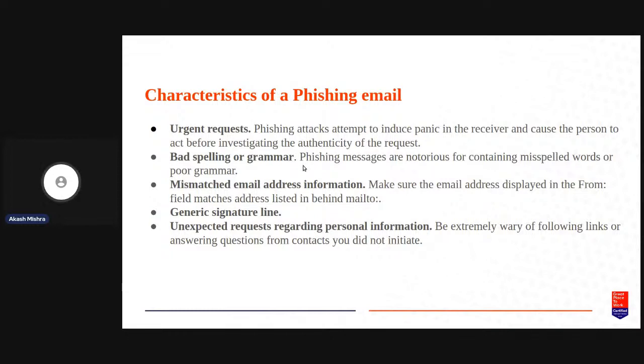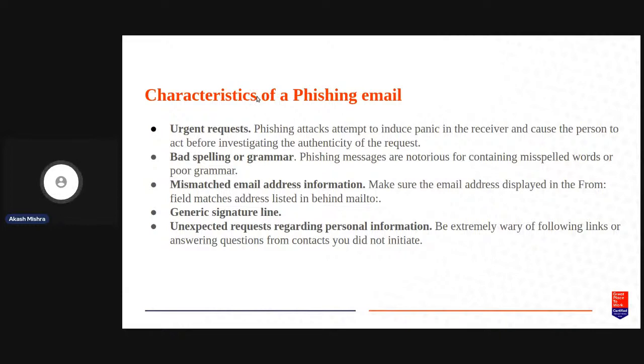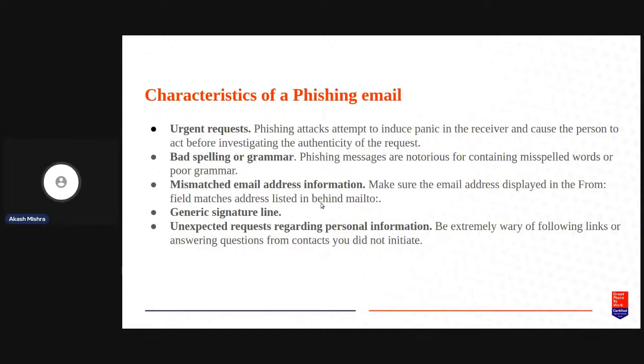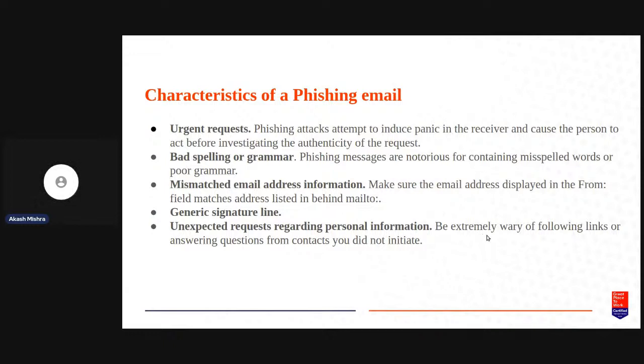Mismatched email address information is another one. You should always check in case of suspicious requests the from field that you have in an email and the source email address and the name. You should also look at the signature line that the sender generally uses versus what was found in the email that was suspicious to you. This is the most important information: as long as you are not performing the action that has been requested in the email you are protected because the actual exploit happens when you visit the link or perform the action.